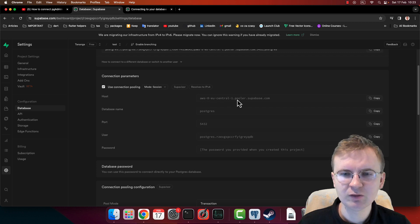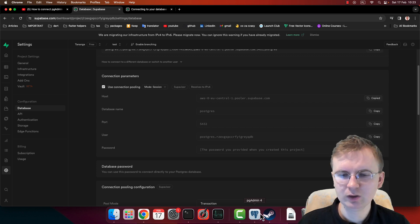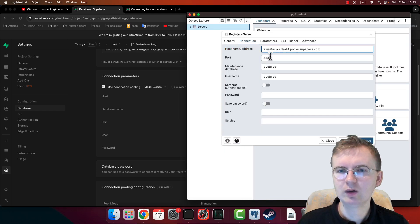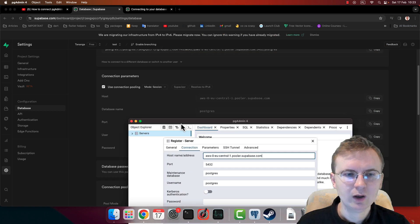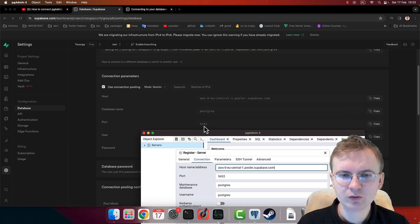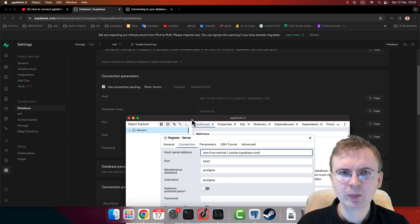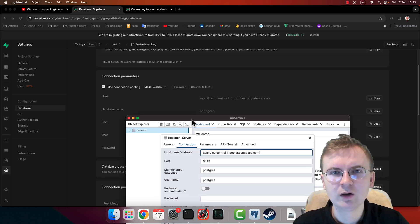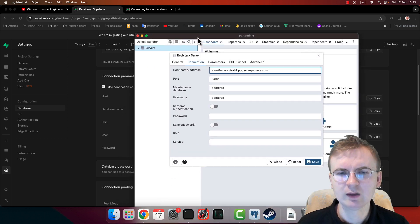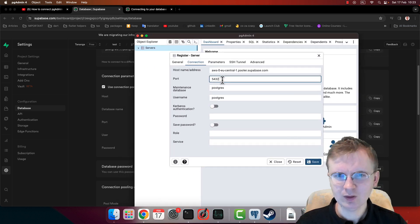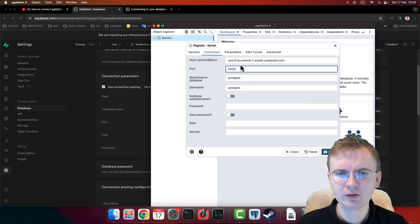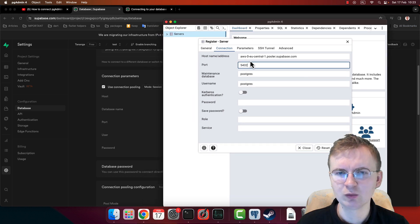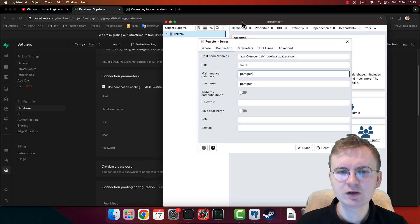Click copy, paste it here. Port - port is 5432, so it's the default one. If you remember, for the local instance we had to add a 2 on the end, but for remote one this default one is the good one, so no changes here.